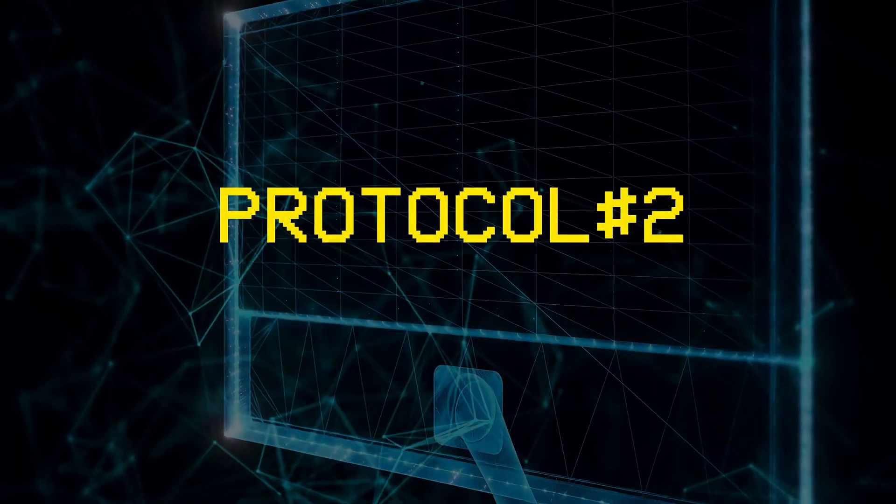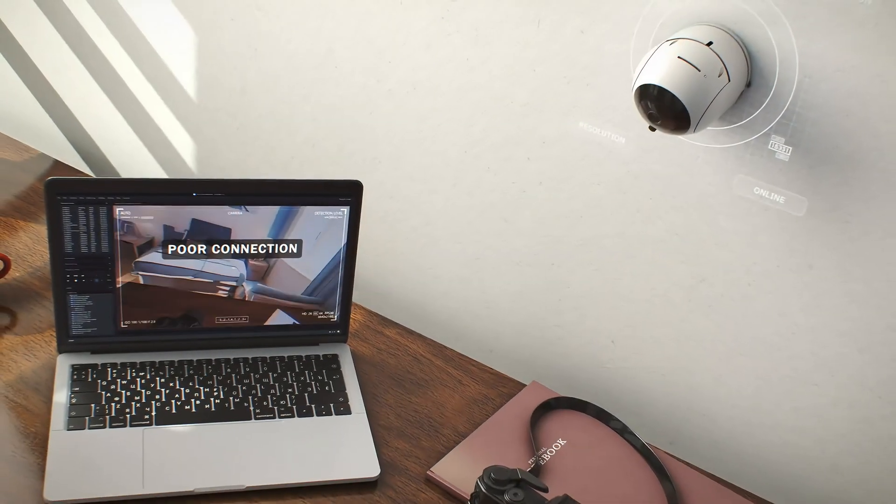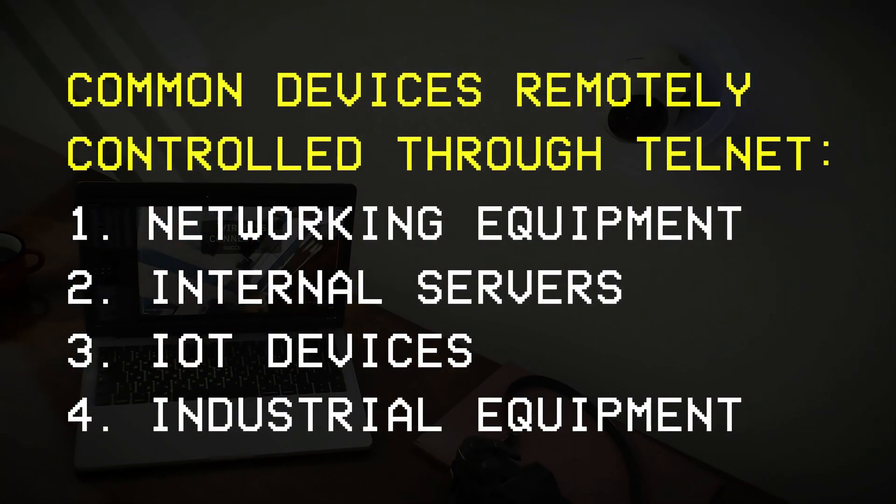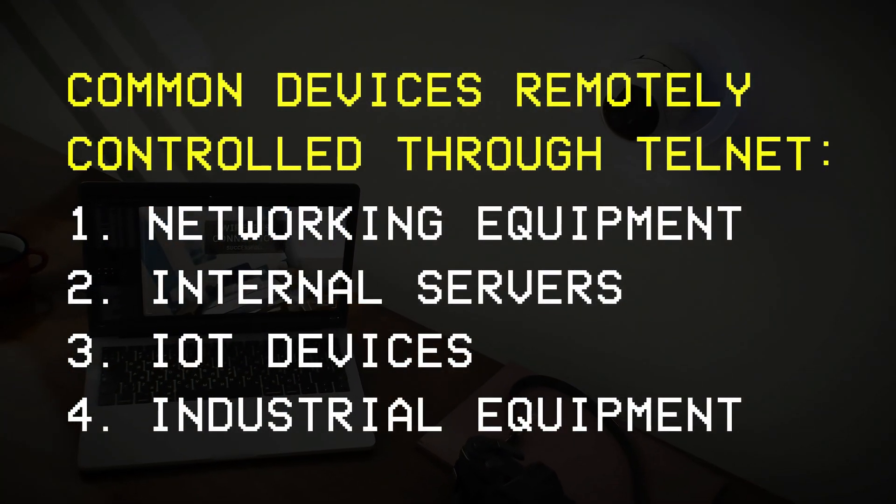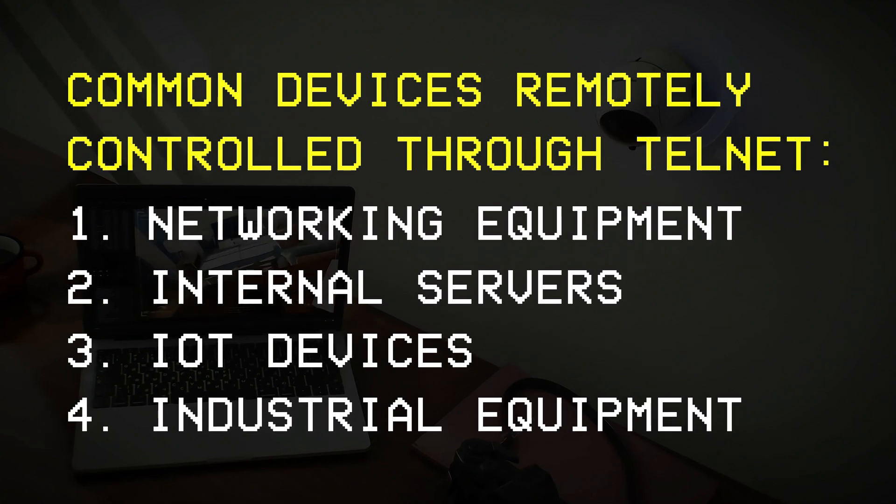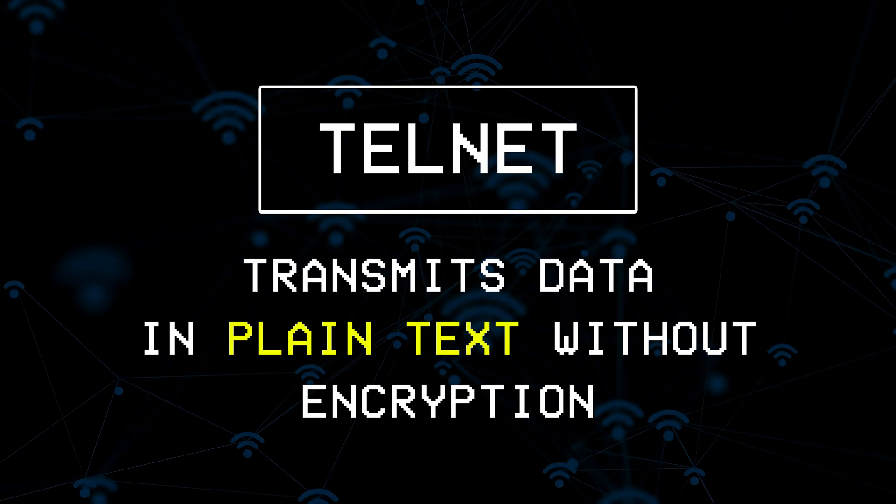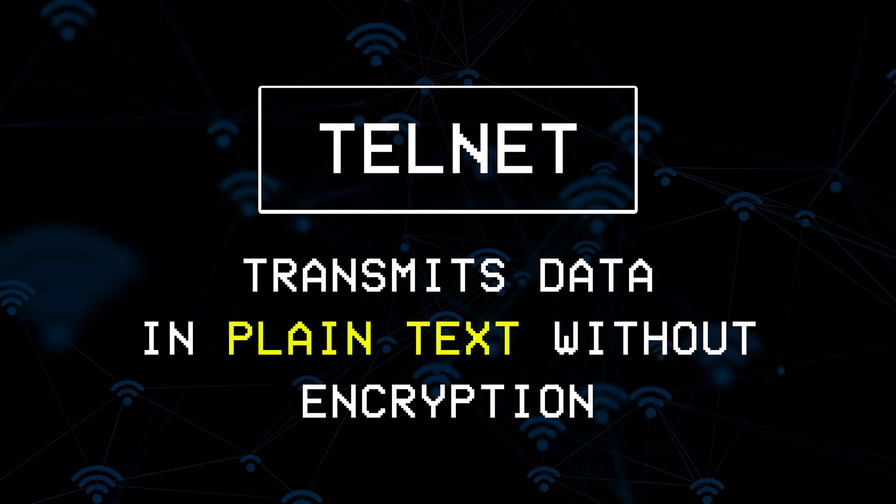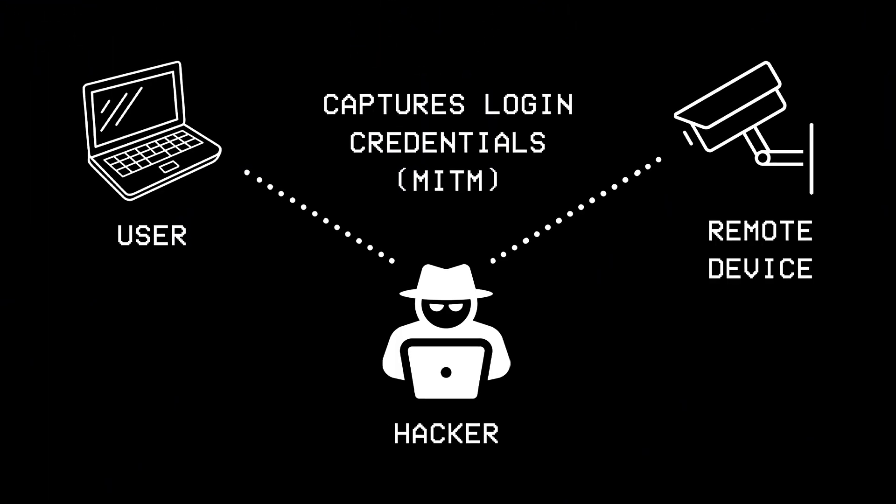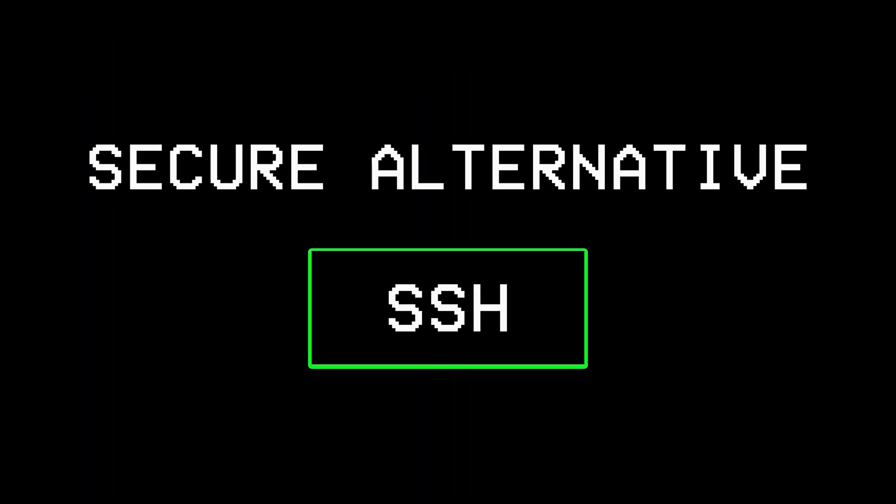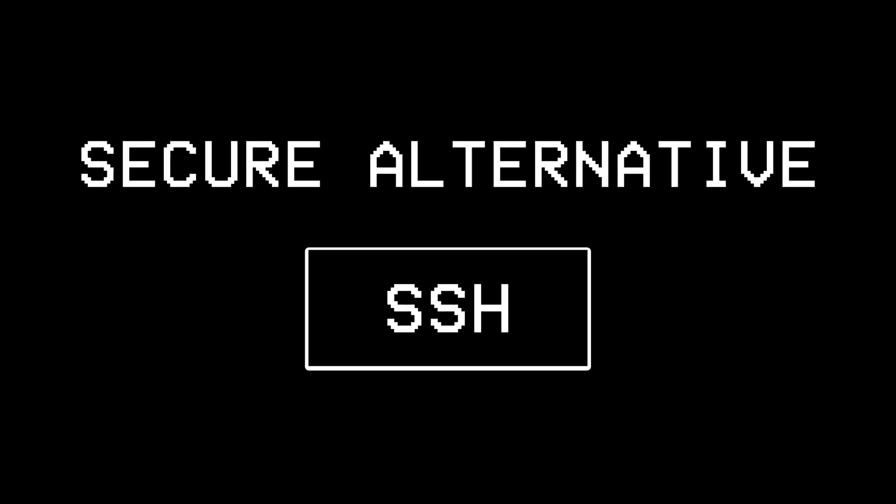Protocol Number 2, Telnet. Telnet is another protocol commonly used in schools or offices to remotely access or configure devices over a network, but just like FTP, it has a significant security flaw as it transmits all data in plain text without encryption, making it vulnerable to a man-in-the-middle attack. A more secure version of Telnet is SSH.